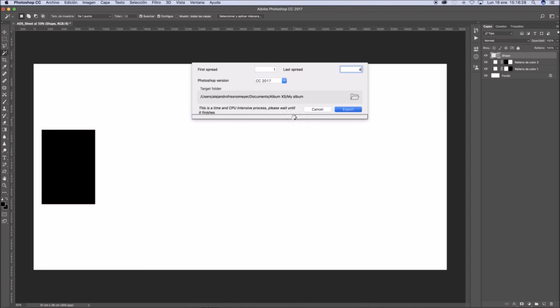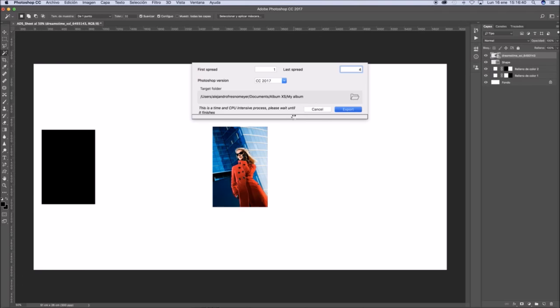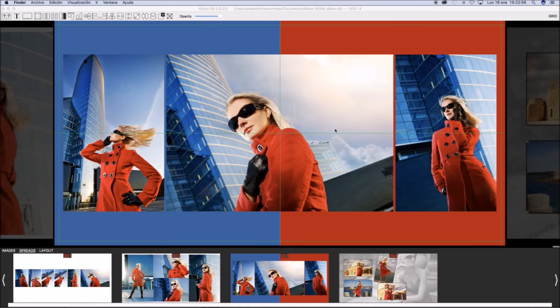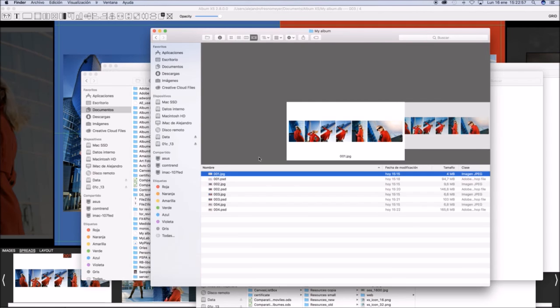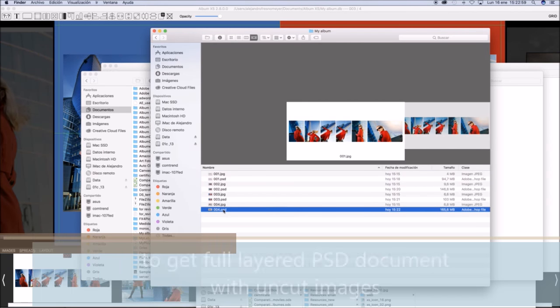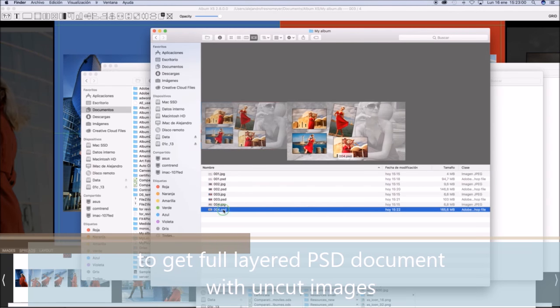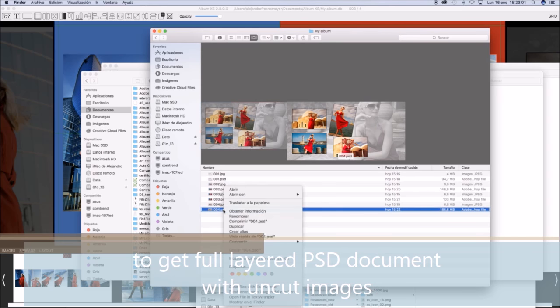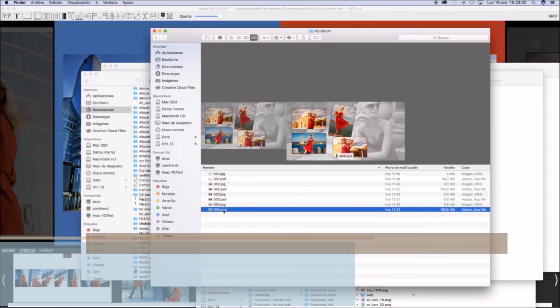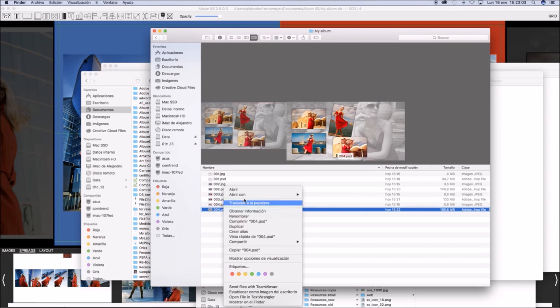This will start in Photoshop the process to export all them and create PSD files for each spread.